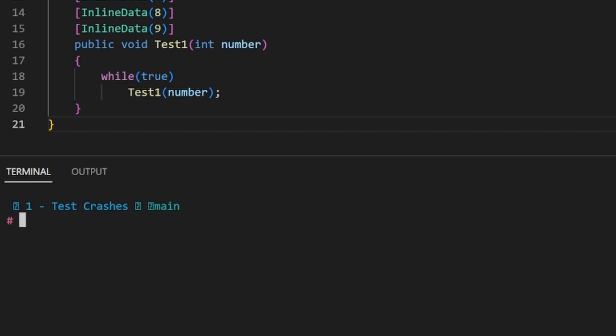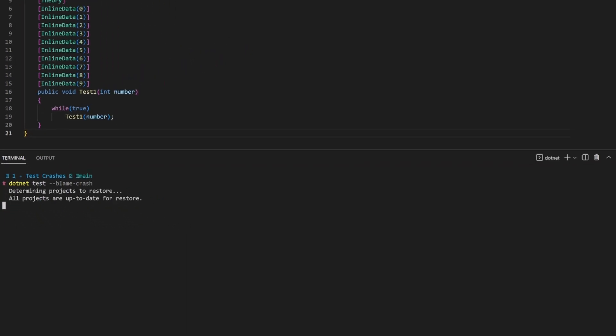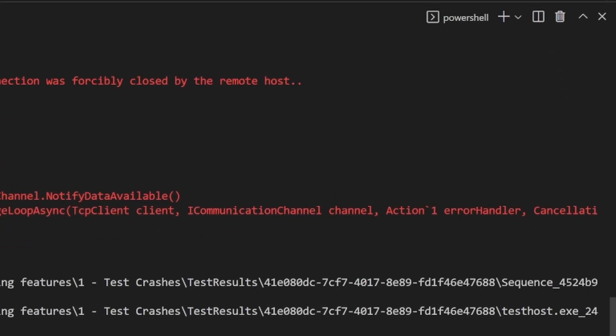.NET Test contains an optional argument called blame crash. When we add this argument, two files get generated in the event of a crash. The first is a sequence file, and the second is a memory dump. These files are placed in the test results directory under a special folder that is a unique GUID which represents the test invocation ID. The sequence file helps determine the order in which the tests are run, and this helps us find any hidden dependencies between tests that we may have. It could also be a starting point for you to begin your investigation about which test caused the crash itself.